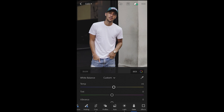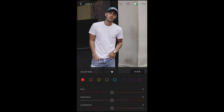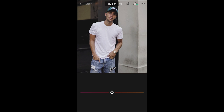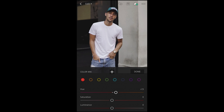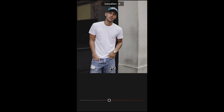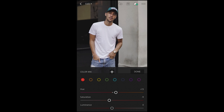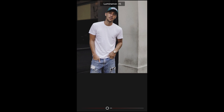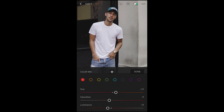For the reds, we want to push up the hue into the orange area to about plus 13. The saturation, we want to pull that down to about negative nine. The luminance, we want to pull it down — in this case, negative 14.